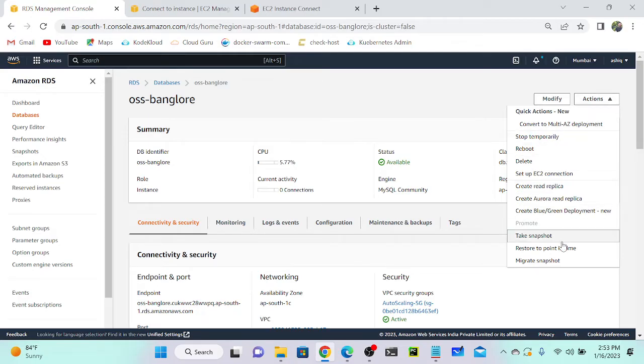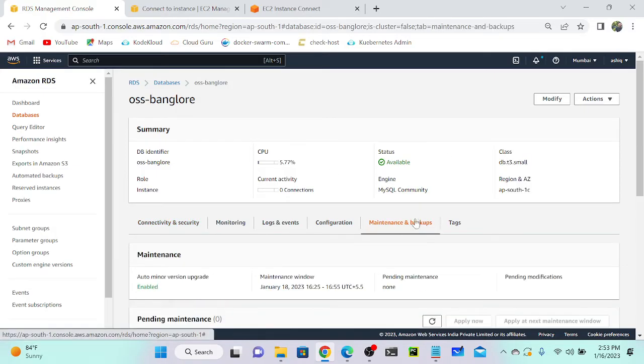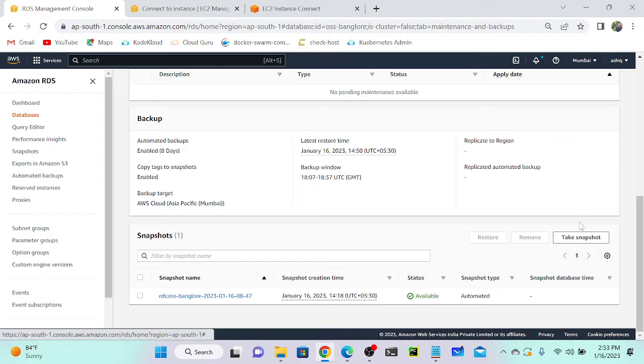That is going to create a manual snapshot, not automatic. Or you can directly go to Maintenance and Backup, then you can see an option over here to take a snapshot.